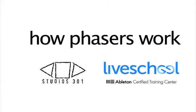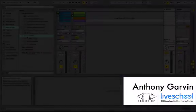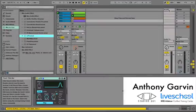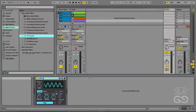Hey, it's Anthony from Studios 301 here. I've been playing around lately with the Max for Live LFO, and by using this I can create my own modulation effects, most notably some phasers.